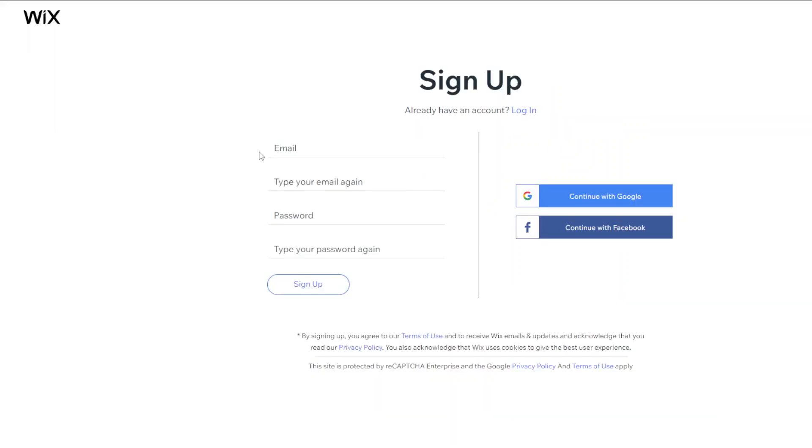So first things first you want to go to the Wix signup page and just type in your email, type your email in twice, password and then just click sign up to start your account. To create a Wix account is completely free so at this point you don't need any payment or anything.